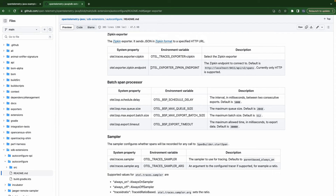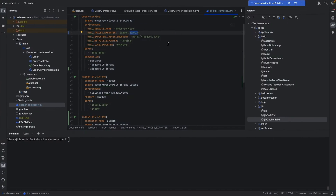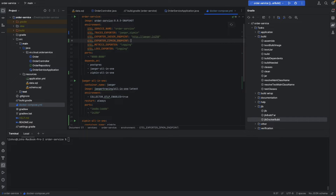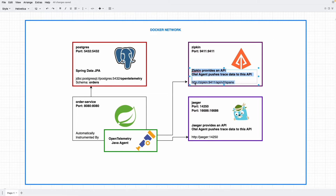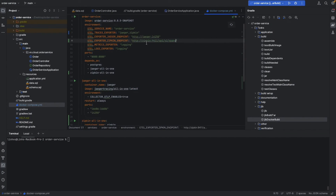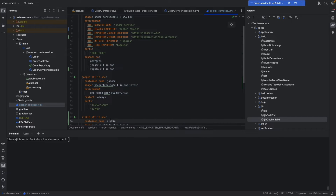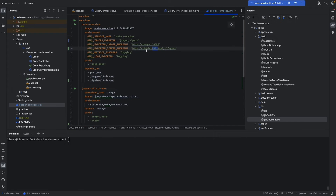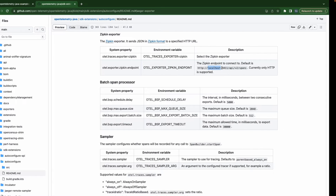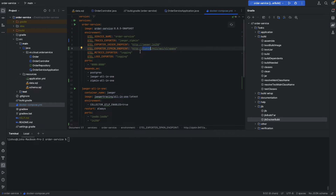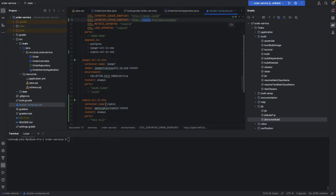The other configuration is OTEL_EXPORTER_ZIPKIN_ENDPOINT. We are going to use the Zipkin container name, port 9411, and the path /api/v2/spans. By default it would be localhost, but because we are in the Docker network, that's why we're using the Docker container name instead.